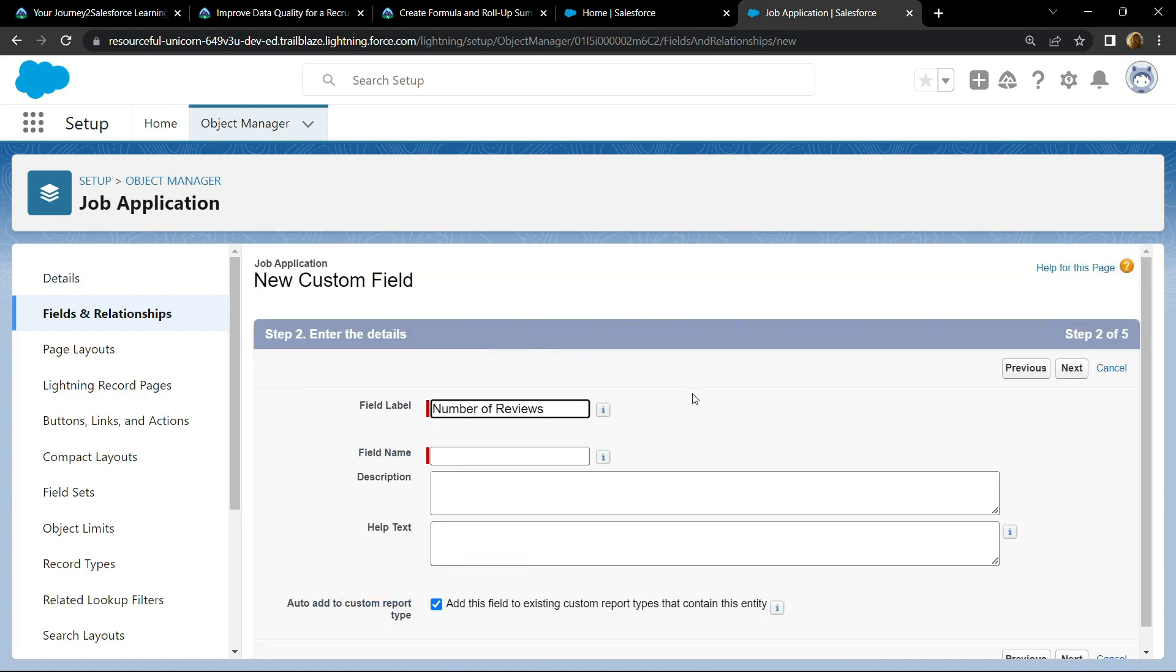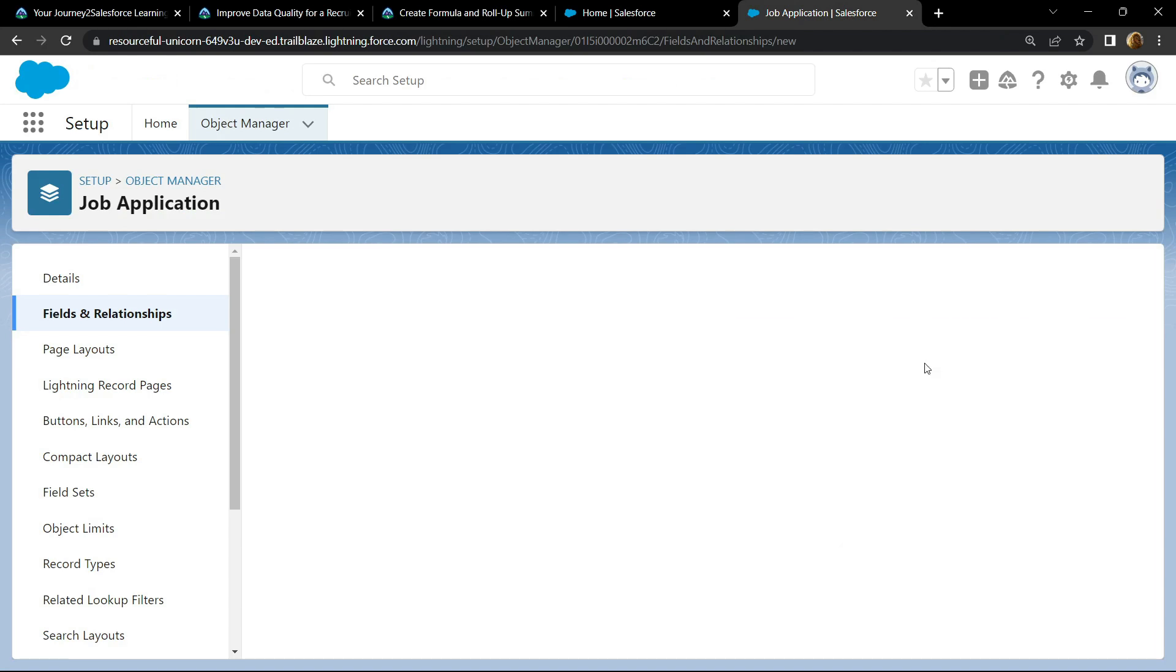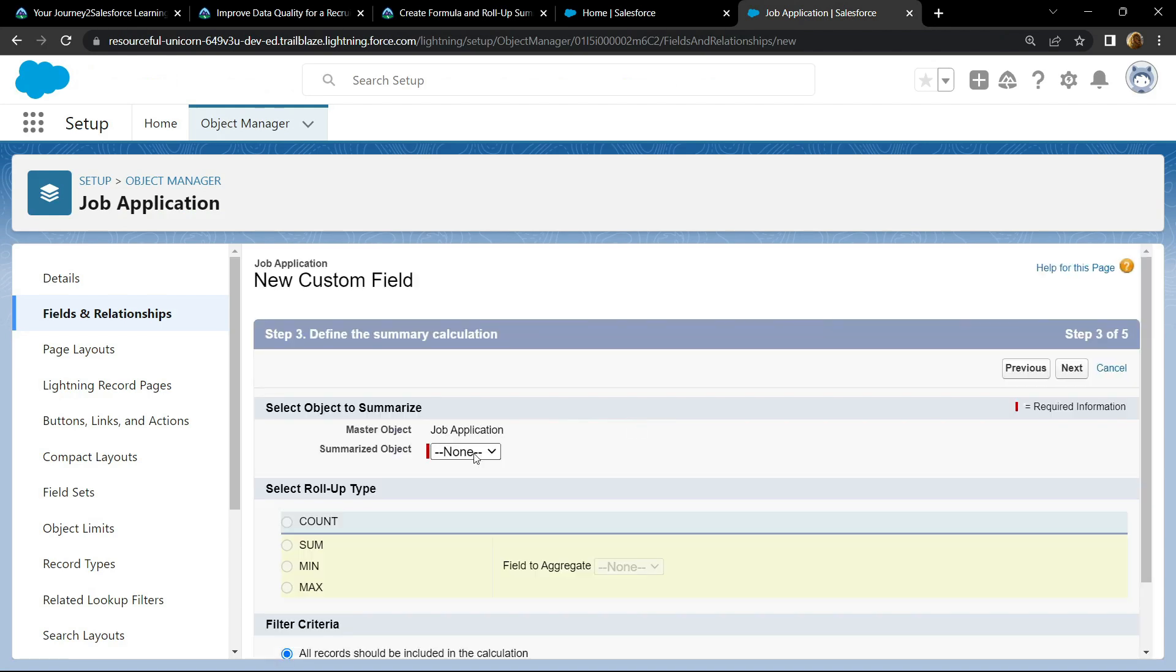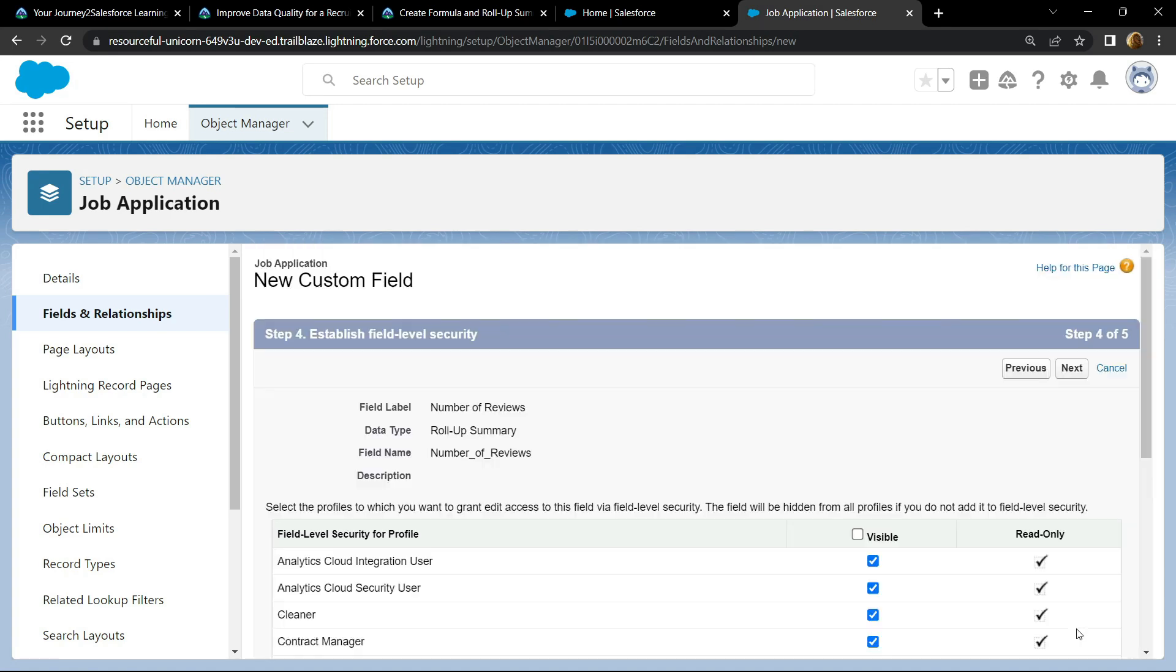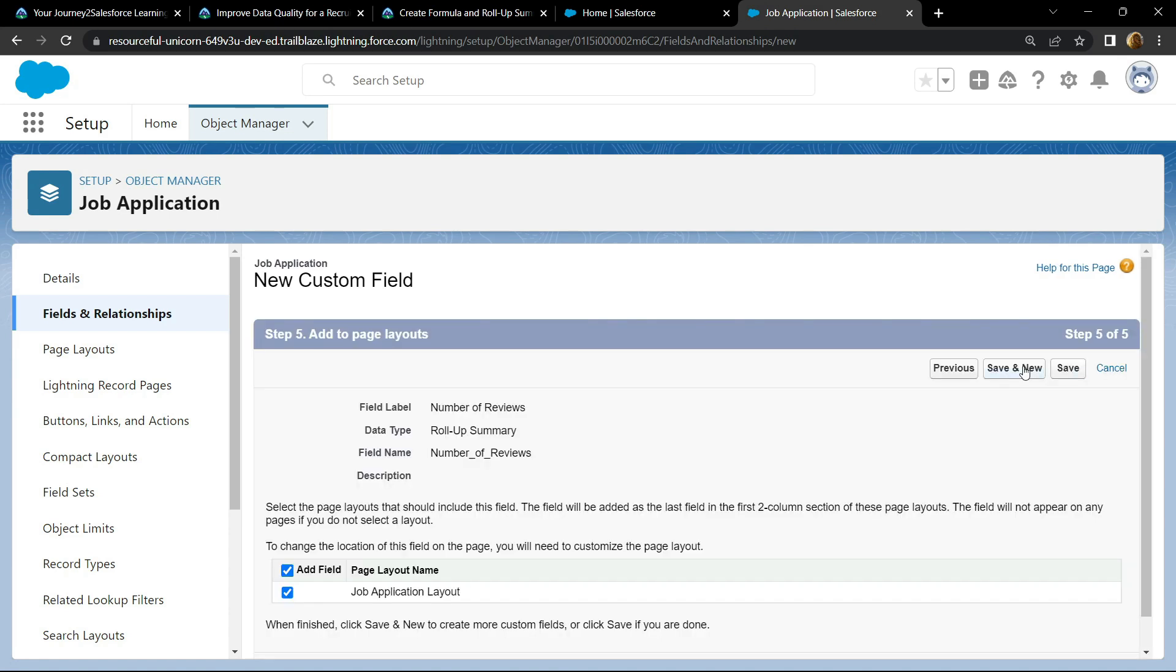Click on next, choose reviews, count. Scroll down, make sure for the filter criteria this option is selected. Click on next, save value and new.